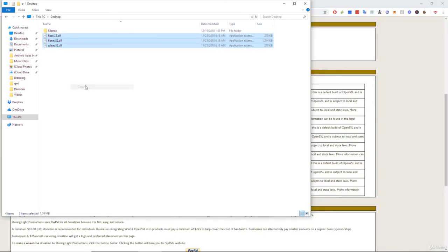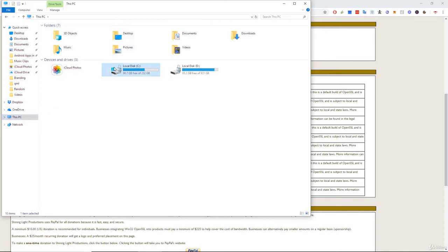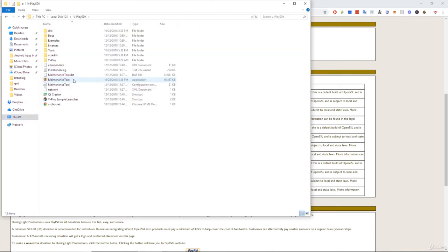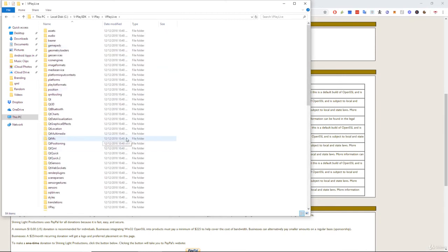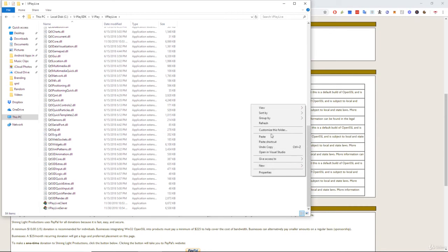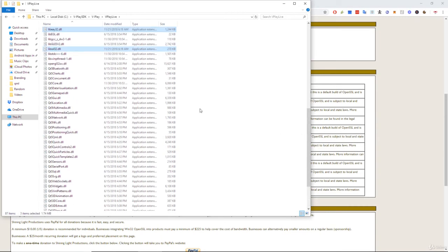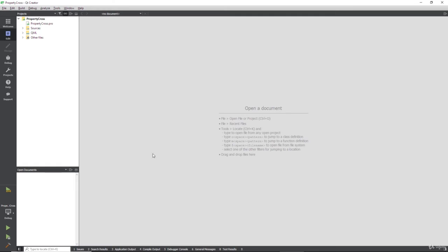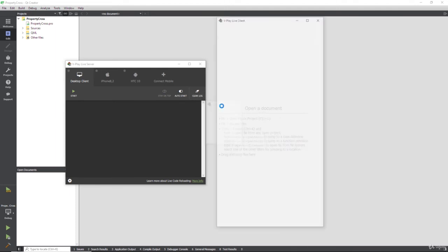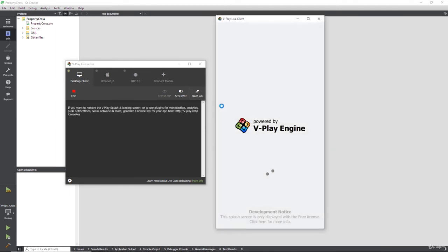Now I think that Qt Creator should have picked these up but I installed a newer version of OpenSSL, so that was actually the problem. So now we're going to take these three, we're going to copy them like so, and we're going to paste them into our V-Play SDK installation directory, V-Play and V-Play live. Now I believe this is where we need to put them.